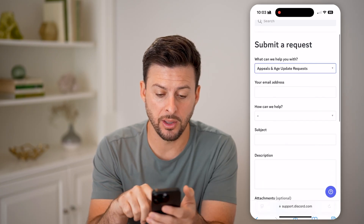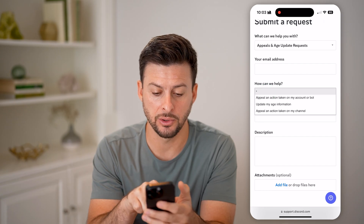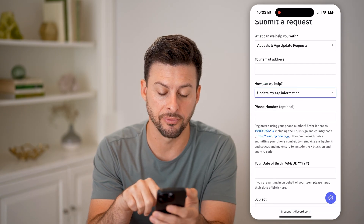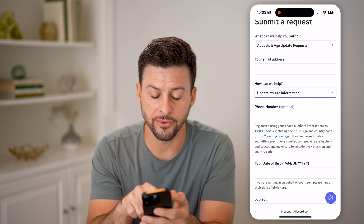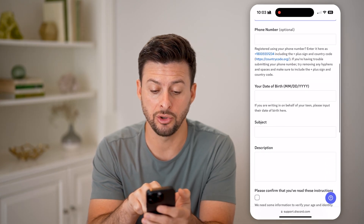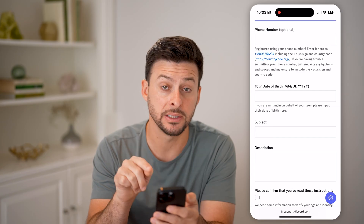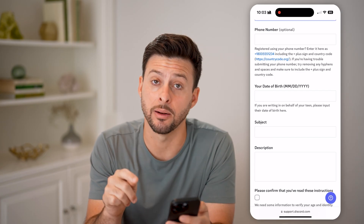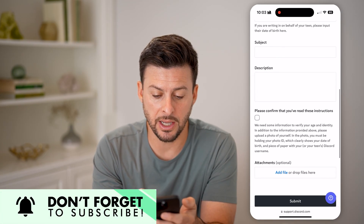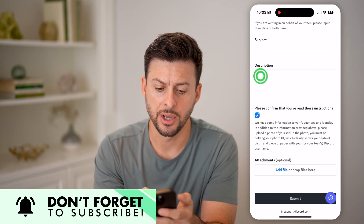It pops up with your email address and asks 'How can we help?' You want to select 'Update my age information.' It'll ask you for your email address, phone number, and you need to put in your date of birth. It says if you're writing on behalf of a teen, please input the date of birth for the teen. Then fill in the subject and description, and make sure you check the box.